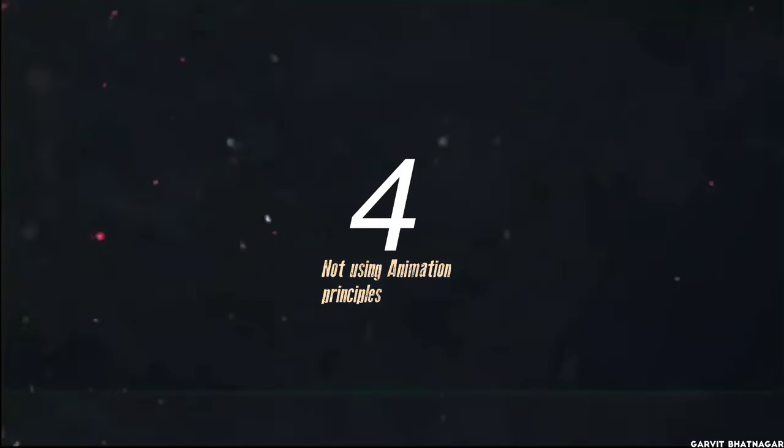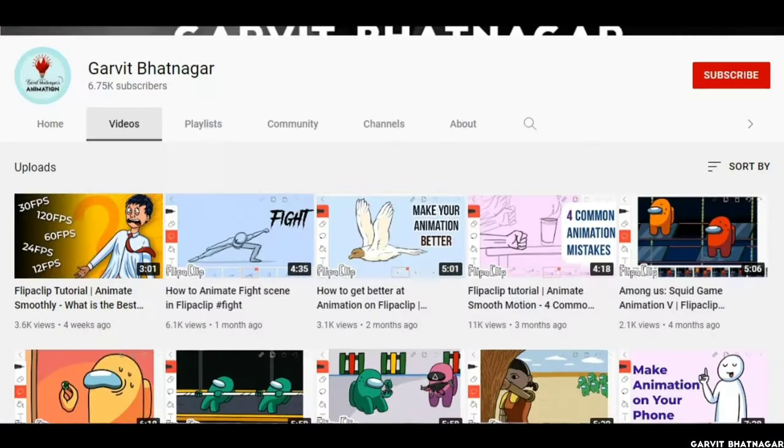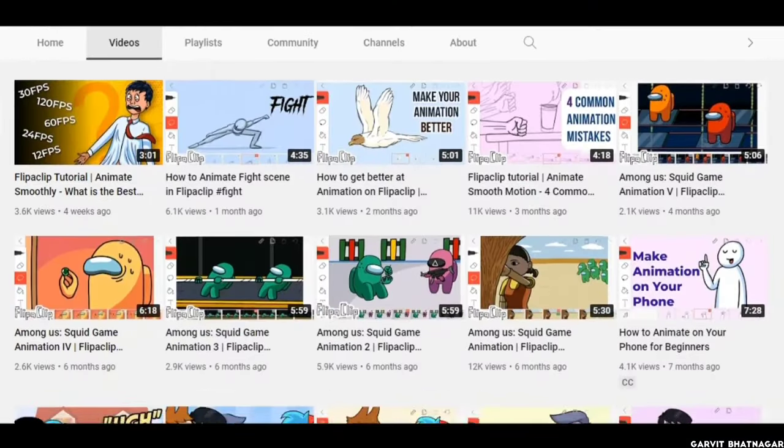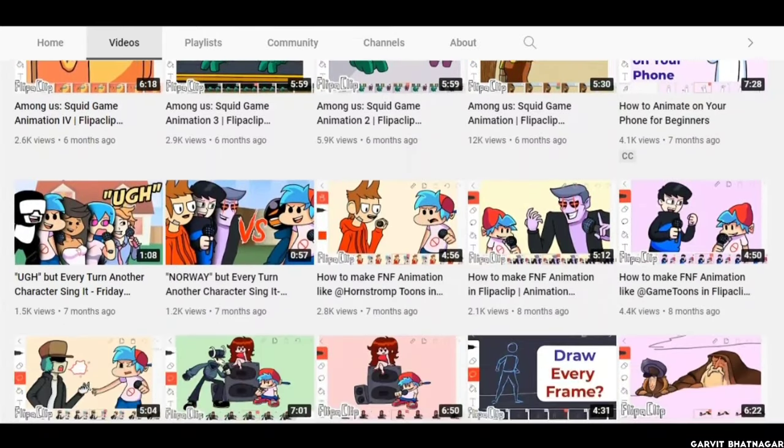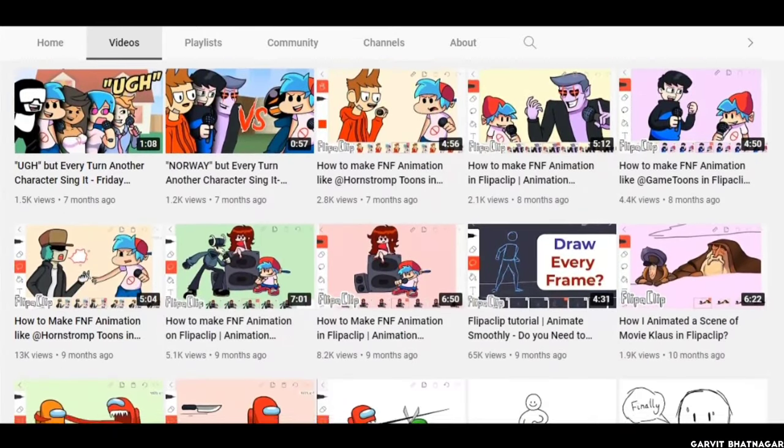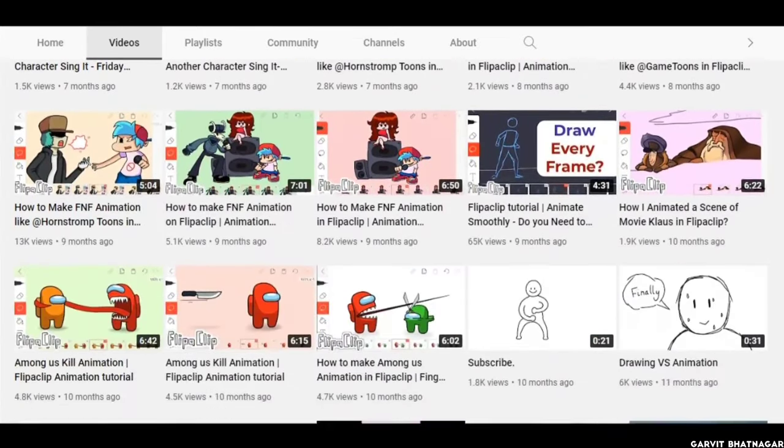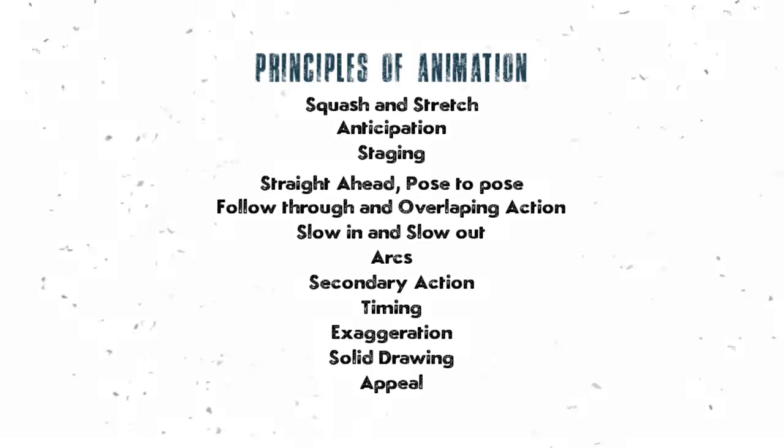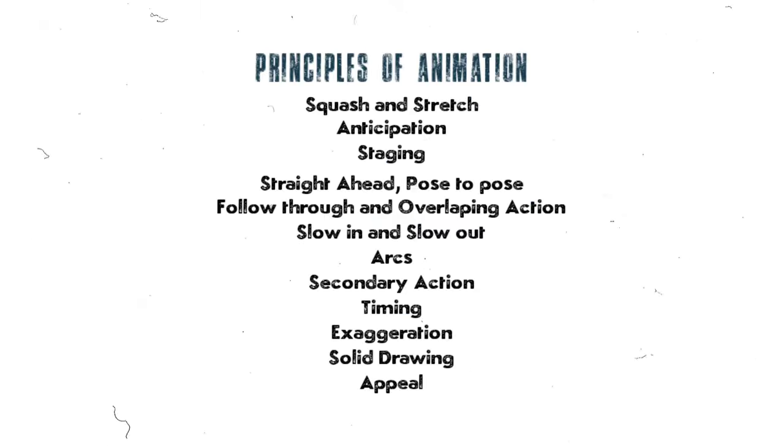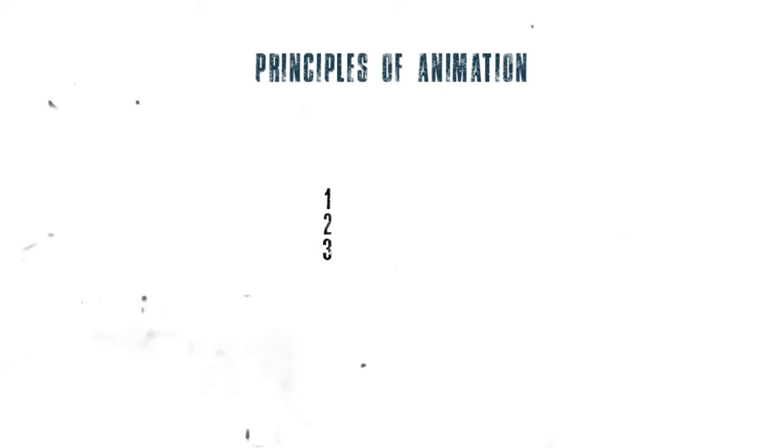Fourth mistake is not using animation principles. I have already shared in many of my previous videos that you should use principles of animation. But many of you don't actually know that where and how to use them, because there are 12 animation principles, and sometimes it becomes confusing to understand that which one will be applied in your animation. So what should you do? All of these are super helpful, but there are only 3 of them that should be used in almost every animation, these are: